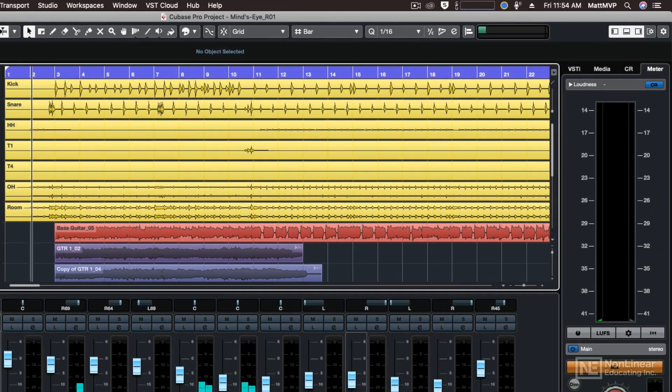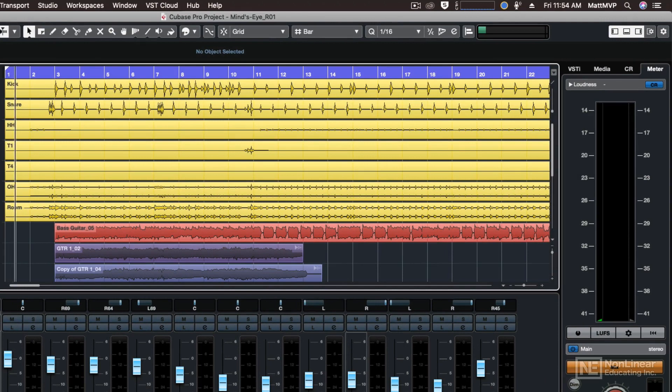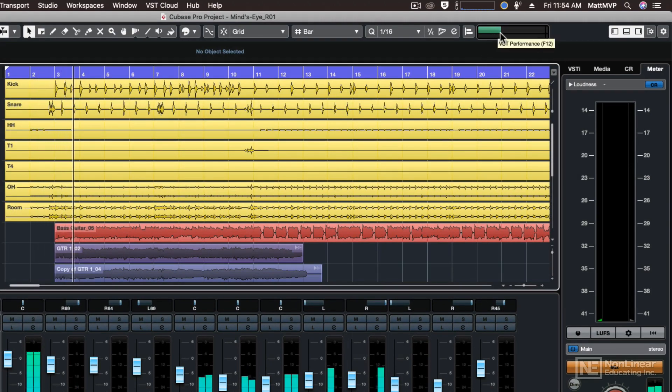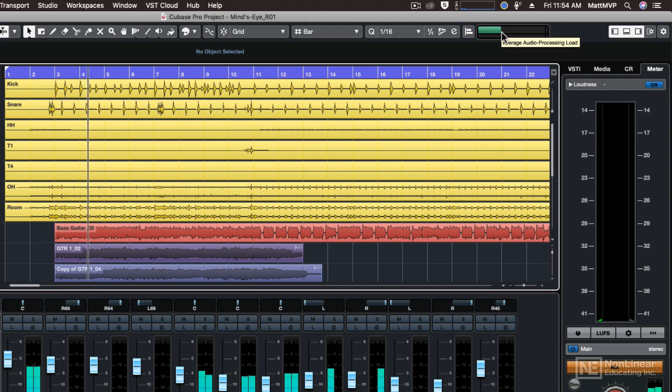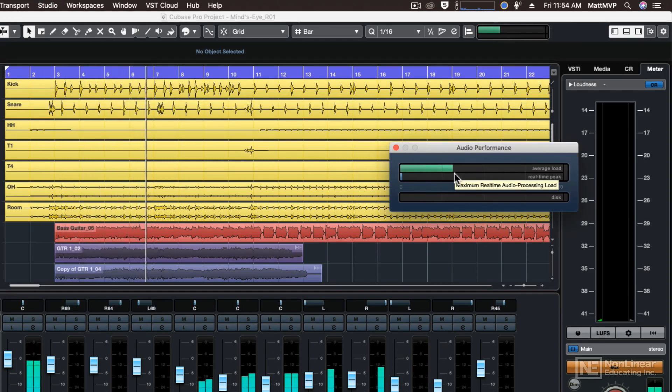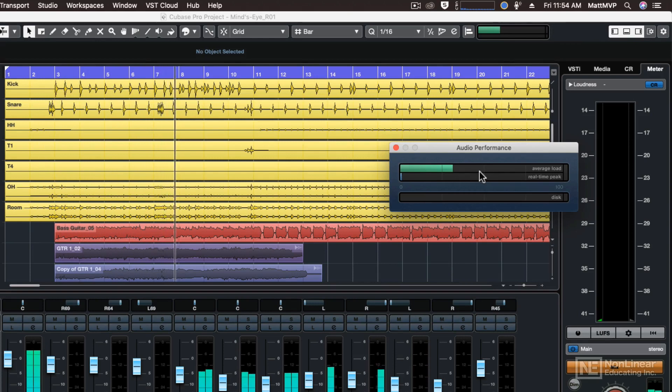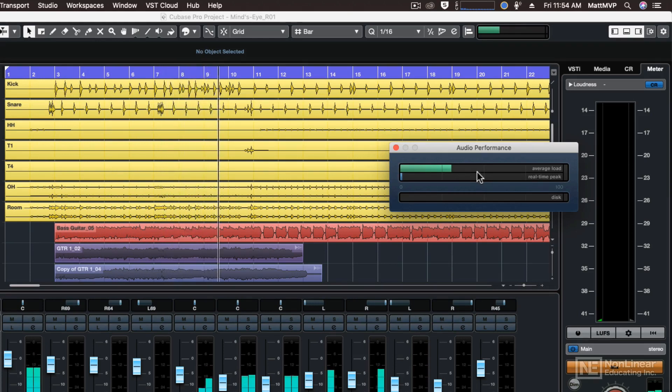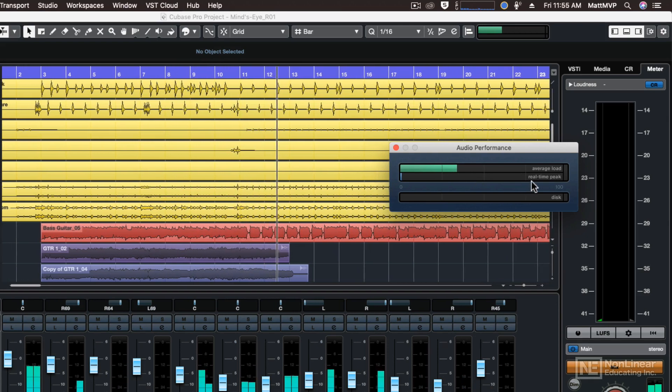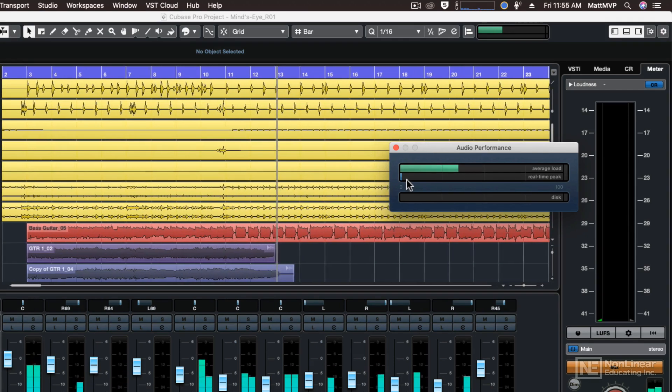So now let's see the result of those higher buffer sizes. Let's check our audio performance meter. I'll start playback here. If we look at the small version, we can see that the average load is still kind of high. But let's take a look at the big version because we can see that the average load is actually quite a bit lower. Before, it was approaching the 50% mark at about 45%. Now it's a lot lower. But more significantly, look at the real-time peak.